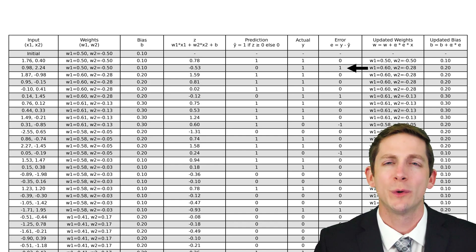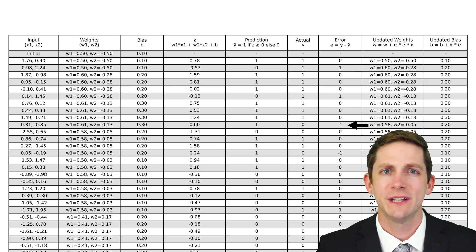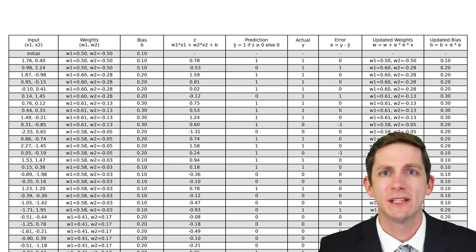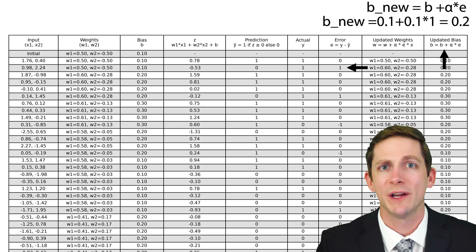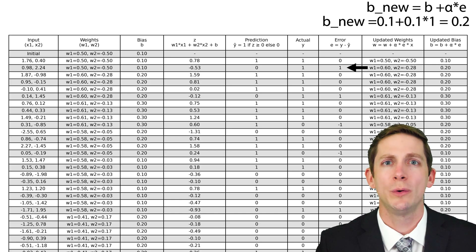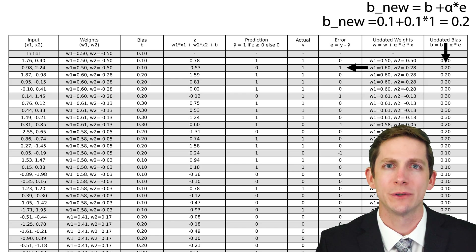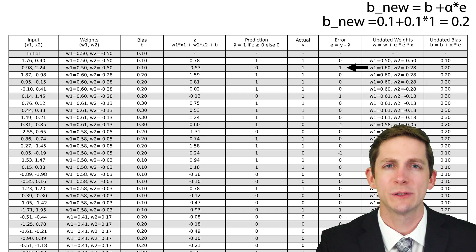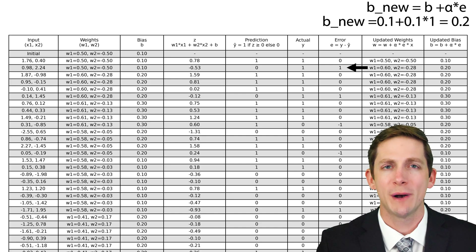The sign of the error will determine which way the weight is adjusted. If the error is positive, there was an under-prediction, and the weights are increased in the direction of the input vector. If the error is negative, there was an over-prediction, and the weights are decreased in the direction of the input vector. The amount the weights get adjusted depends on the learning rate and the size of the input. The bias is updated in a similar way, but without multiplying by the input — you can think of the bias as always having an input of 1. Bias new equals bias old plus the learning rate times the error. In this case, the old bias was 0.1, the learning rate is 0.1, and the error is 1, so the new bias is 0.2.